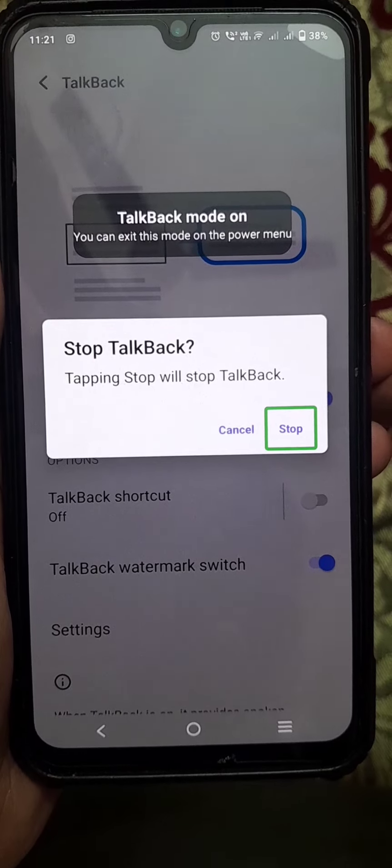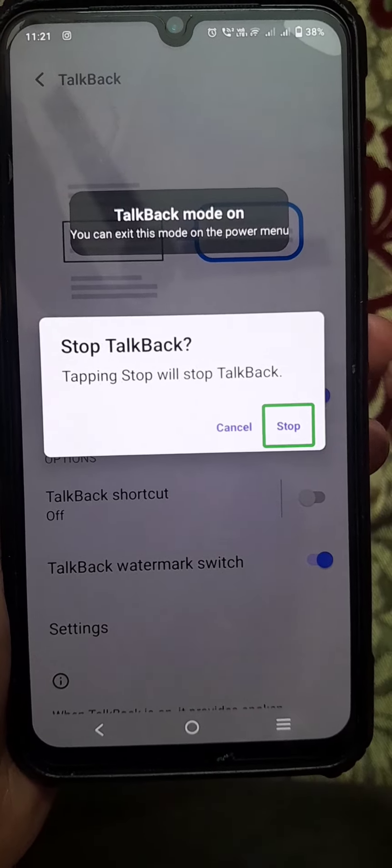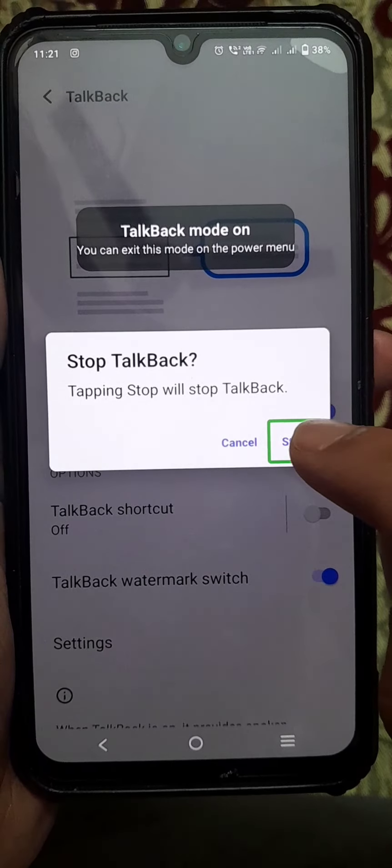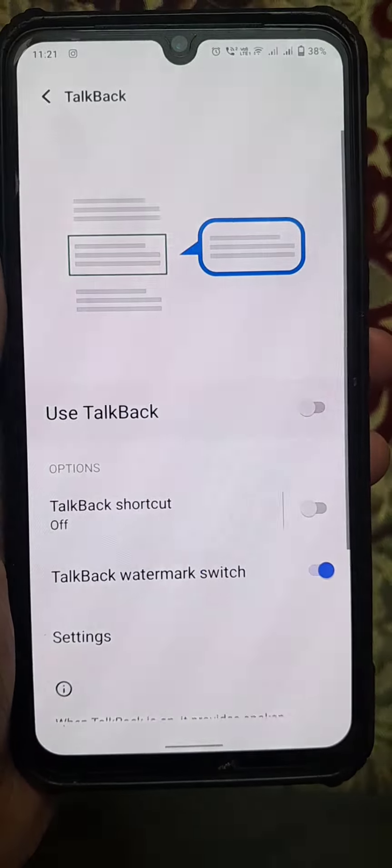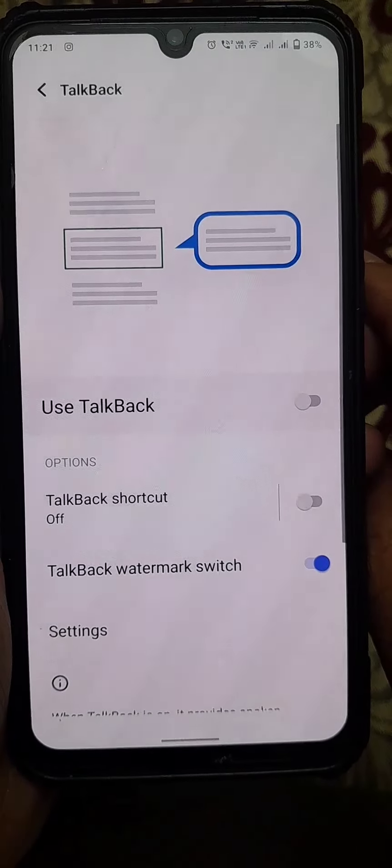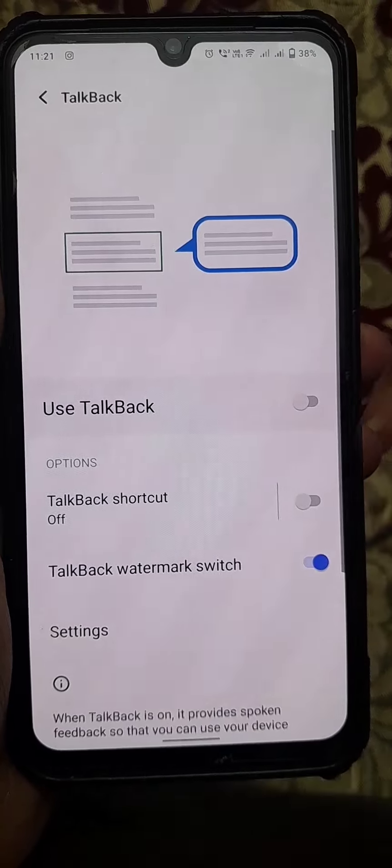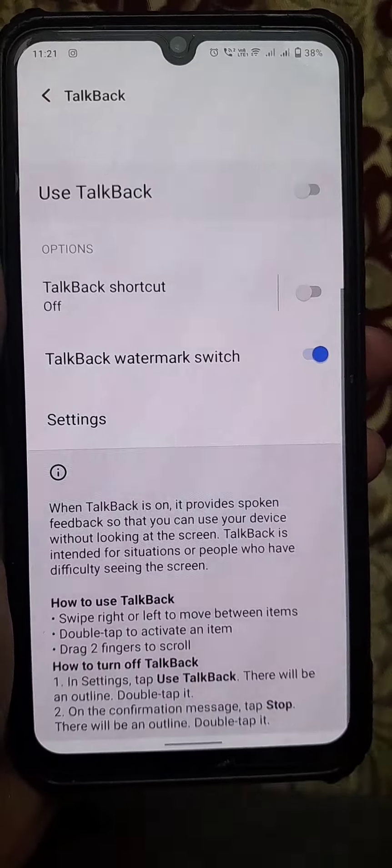Again you need to tap two times. Now TalkBack is off.